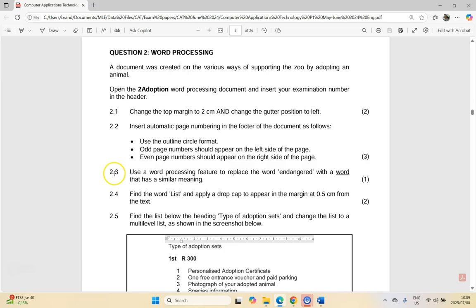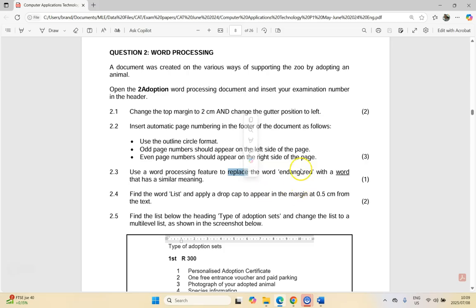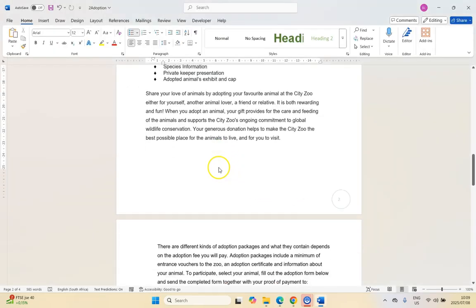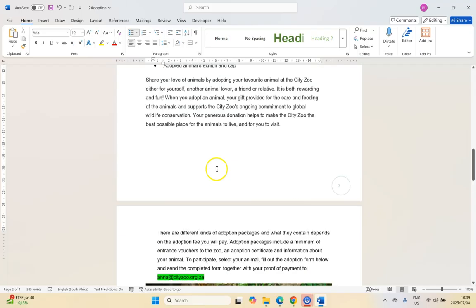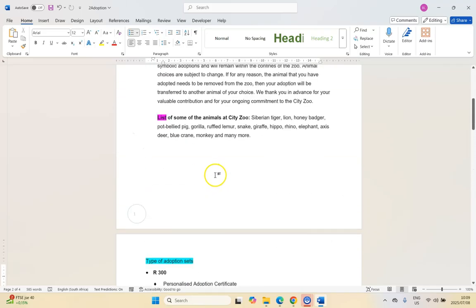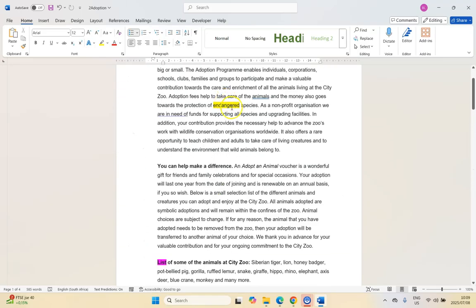Then 2.3: use a word processing feature to replace the word 'endangered' with a word that has a similar meaning. You might think this is Find and Replace, but we just did that in the previous question so it can't be that. We need to find the word 'endangered' — let's scroll up to find it. There it is.